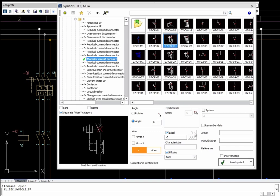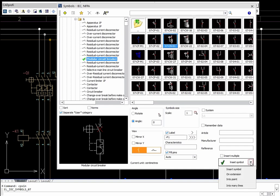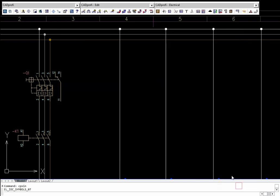Thanks to the into many lines option, users can insert symbols into all lines that cross with the reference line.